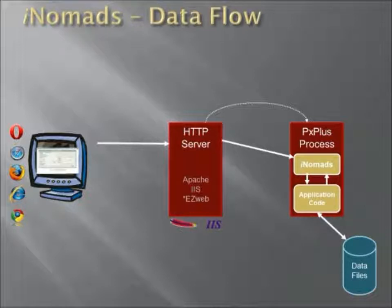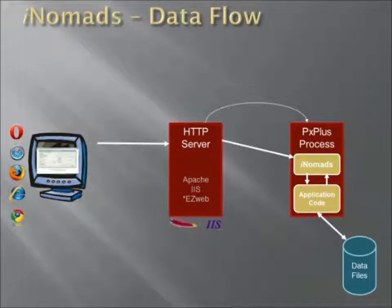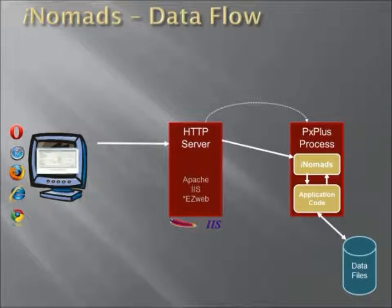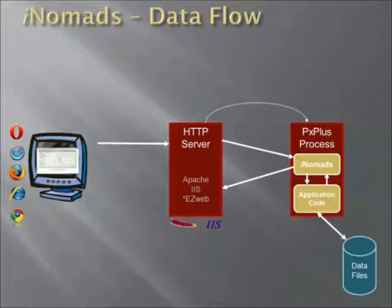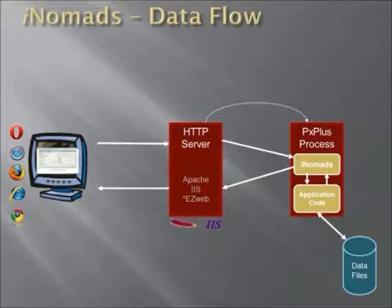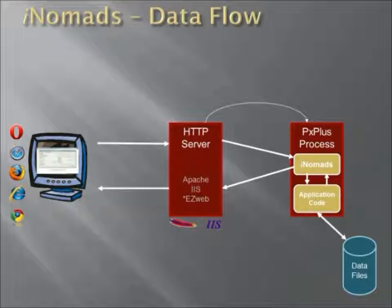Once the application code has decided it has a screen to present to the user, iNomads then takes that screen and forwards it back to the HTTP server, which in turn will forward it back to the actual workstation and the browser that the user is operating on.